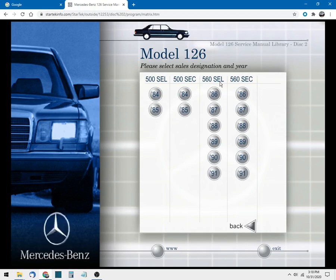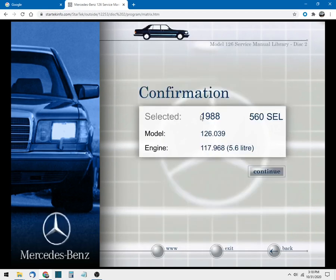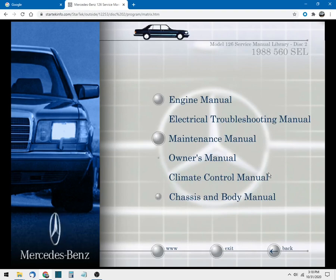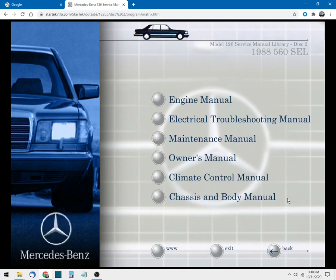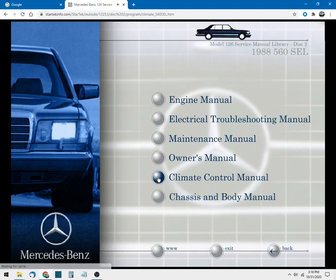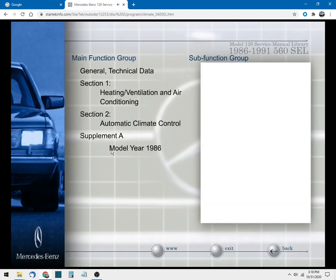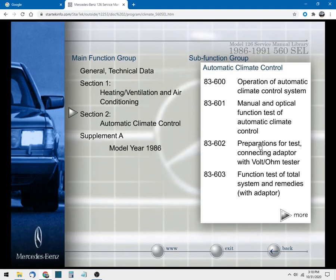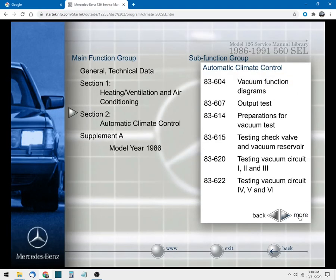All right, so let's go pick a disc two car - an '88 560 SEL. And there we are, so we can get in there and choose our manual. So here's your climate control. You go in there and there's your automatic climate control and the various sections associated with that.